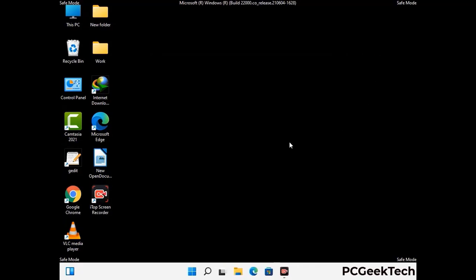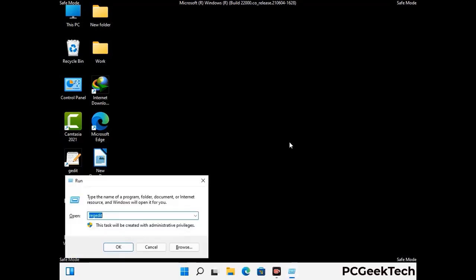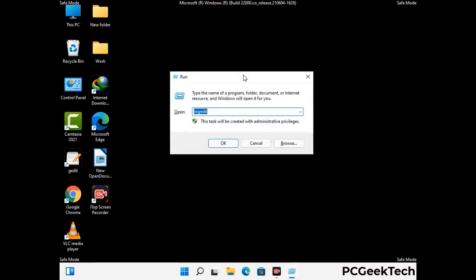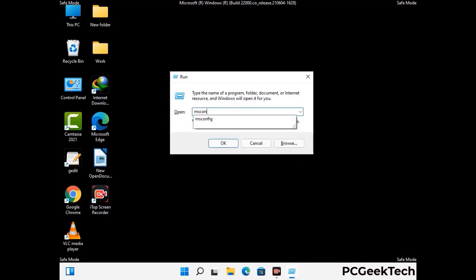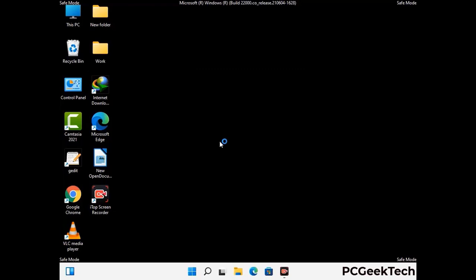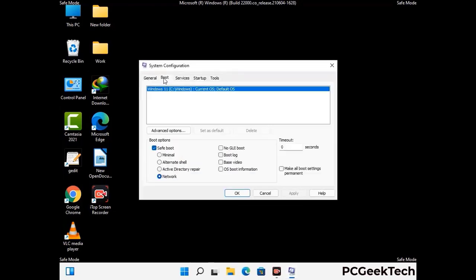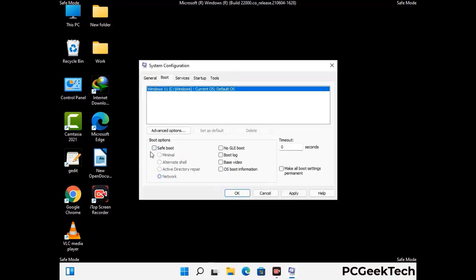By now you have most probably removed the virus from your computer successfully. You can now boot your computer in normal mode again. Press the Windows and R keys together to open the run box, type in msconfig and press OK. On the system configuration window, go to the boot tab, uncheck the safe mode option, then click apply and press OK.